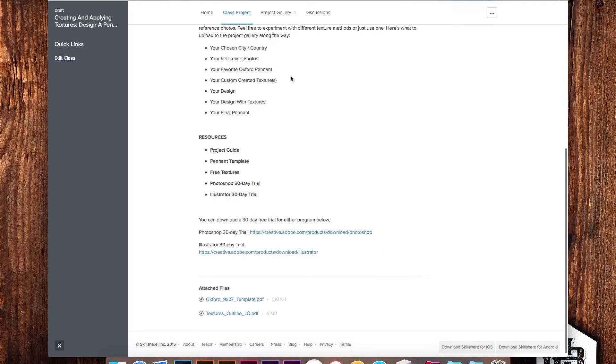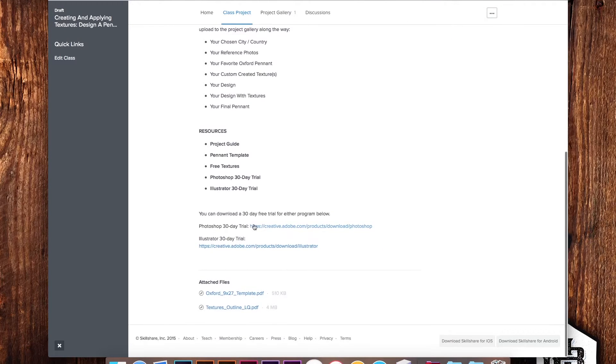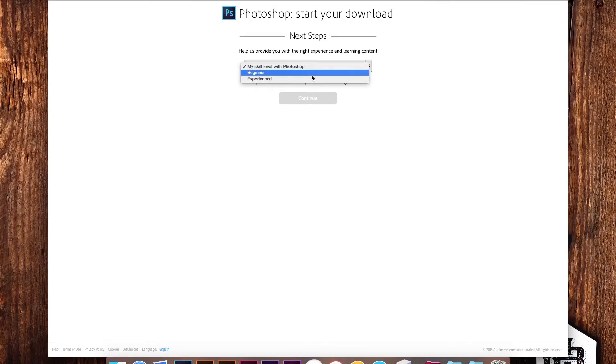In this class, we're going to be using both Photoshop and Illustrator. So if you don't have them, just go to Adobe's website and download their trial versions. Don't worry if you're not an intermediate or expert at these programs — I've done my best to make them accessible for all skill levels.